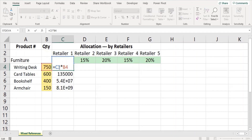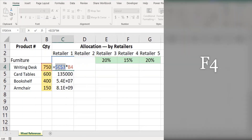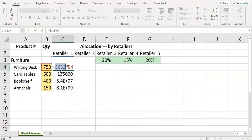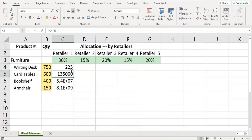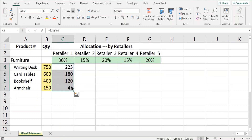As demonstrated in the previous video, to apply absolute reference, select the formula cell and place the cursor nearby the cell value to be referred, then press function key F4 to place the dollar signs appropriately and press enter. This will give the correct answer.